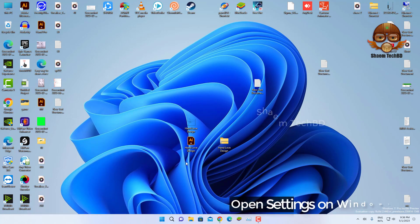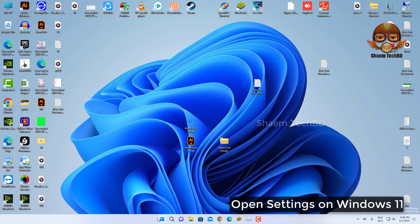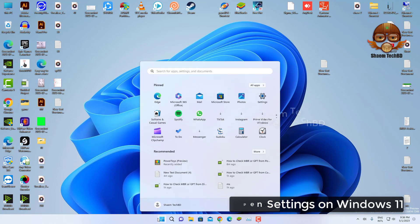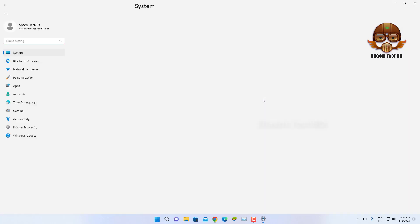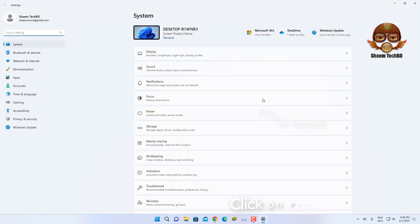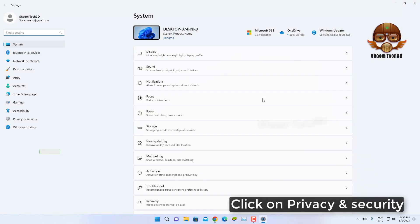Open Settings on Windows 11. Click on Privacy and Security.